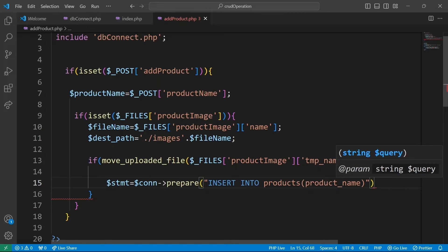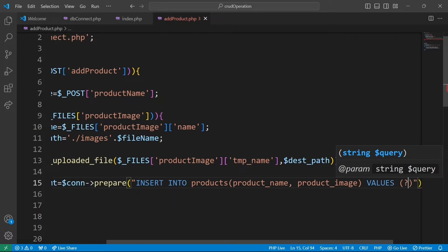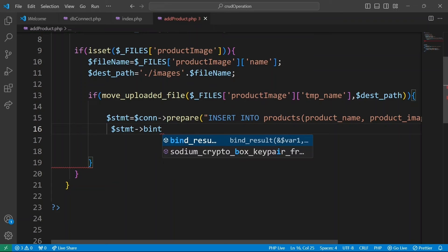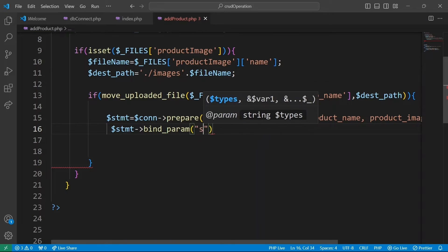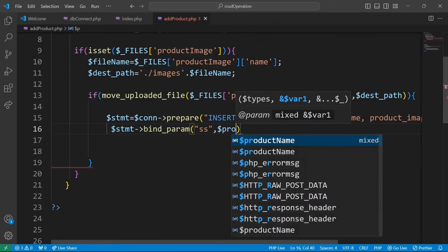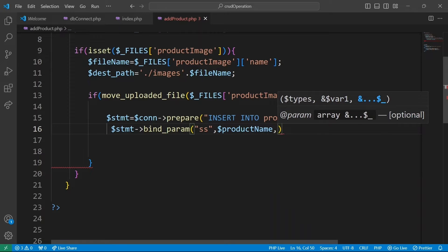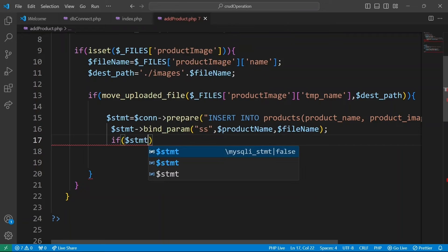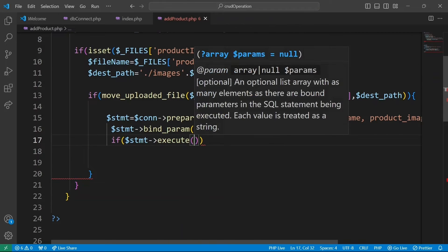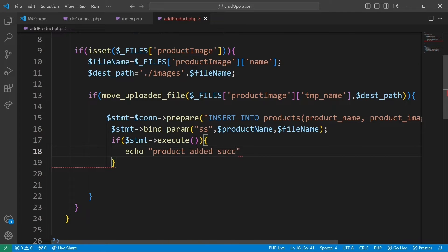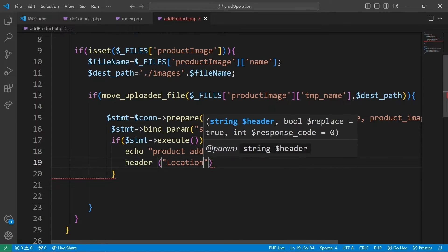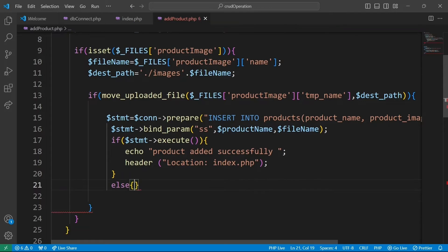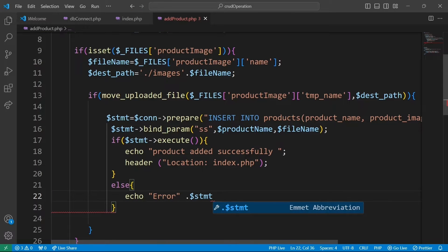Prepare an SQL statement to insert new product into the product table, binding the product name and file name variables as parameters to the SQL query. This bind parameter method ensures that variables are properly escaped to prevent SQL injection. We are going to attempt to execute the prepared statement. If the execution is successful, we echo product added successfully and redirect the user to index.php. If there is an error, we print the error message as well.